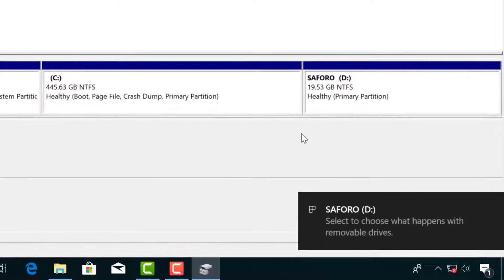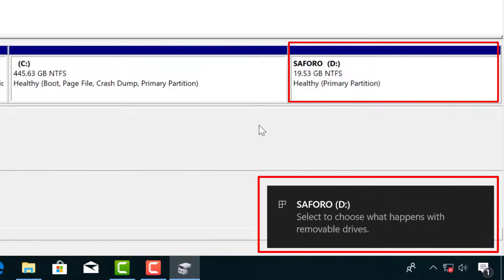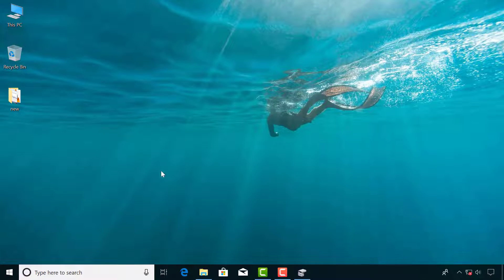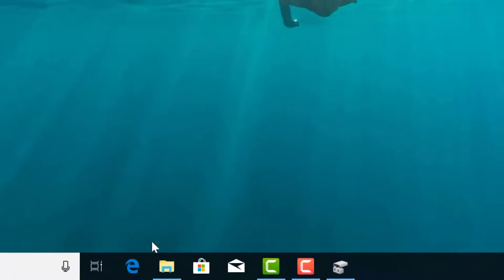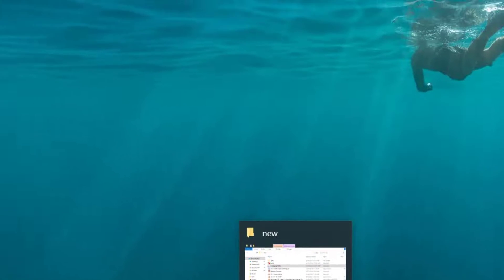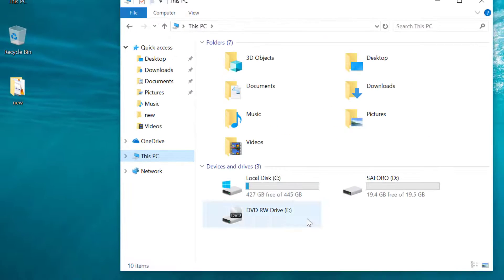Now you can see the new partition is displayed here. Go to This PC and confirm by clicking on this folder. On the taskbar click on This PC. This is the new partition.